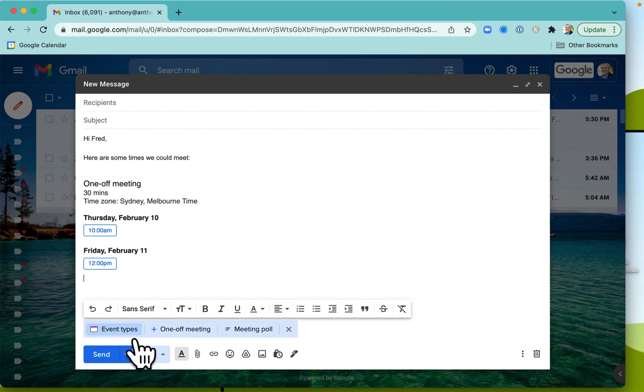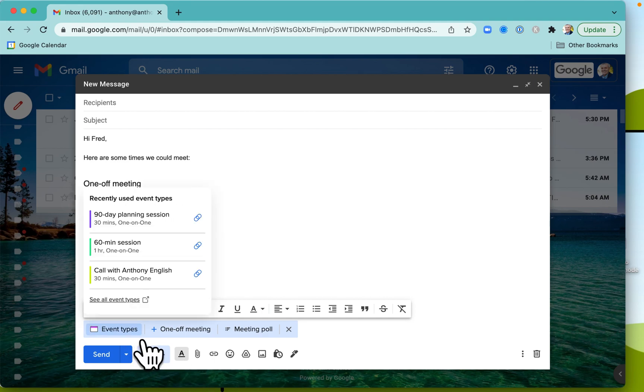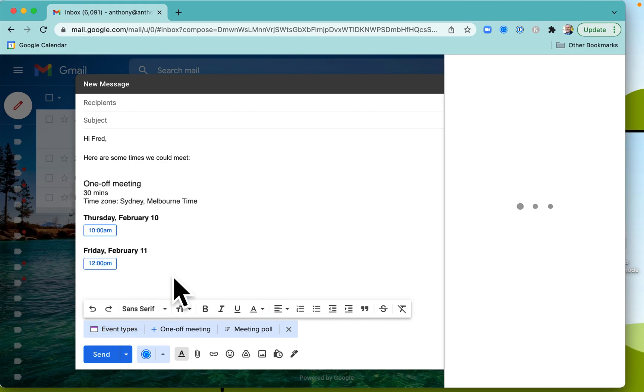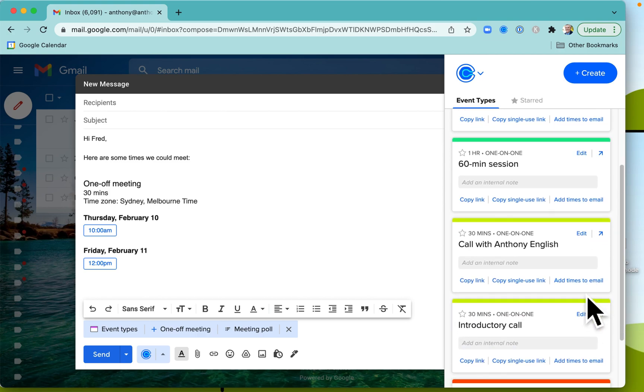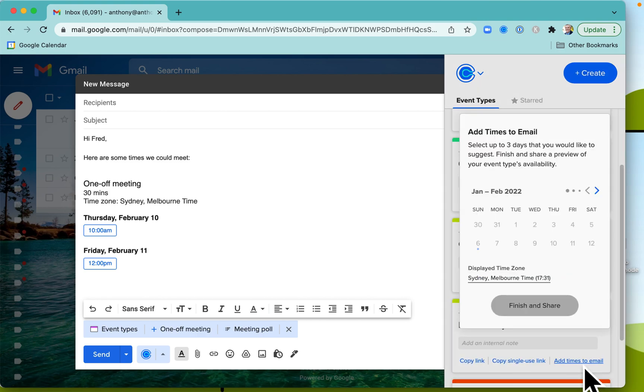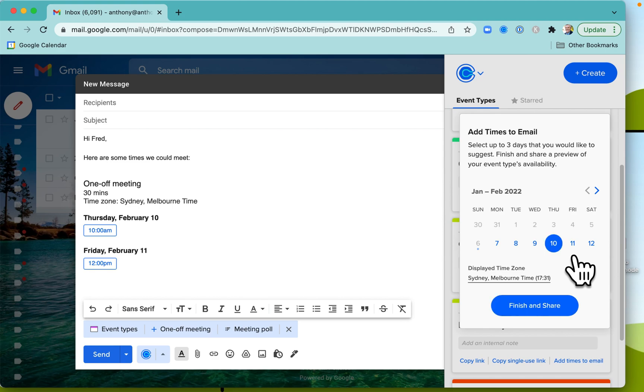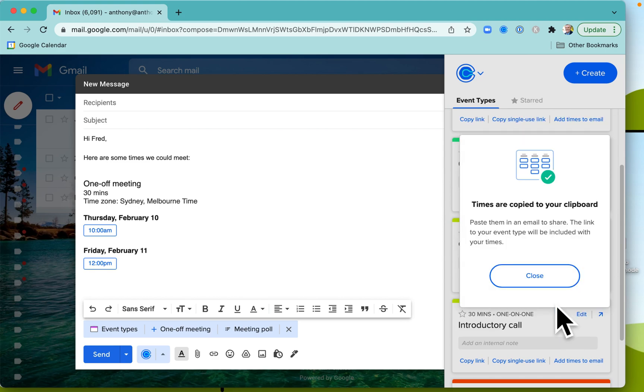Now, you can also do this with specific event types that you've got. I can see all the event types. And once again, I can click on, you know, add times to email over here. All right, so an introductory call. And I can put those in instead, right? So you can see that's how to do it.